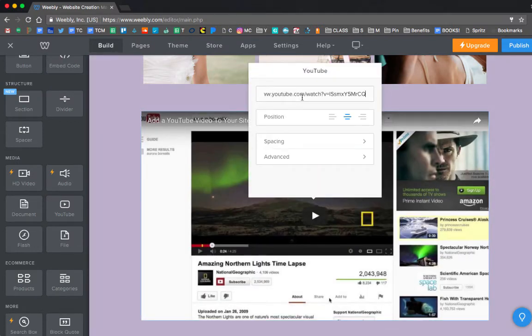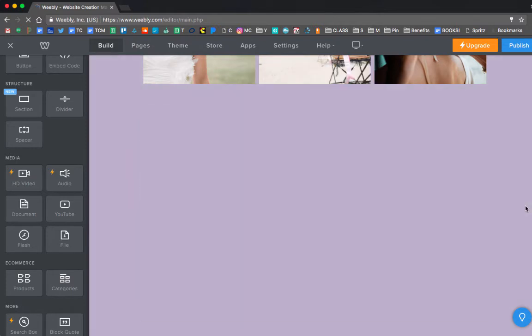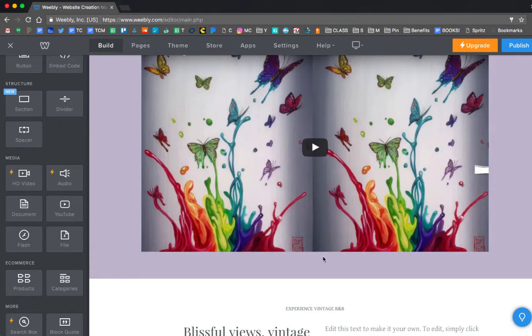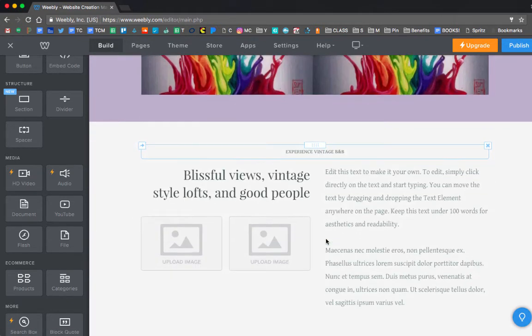So I go ahead and I drag in that YouTube button option, and then I just click on the video. I paste at the top there, and then I click off, and that will insert it just like that.